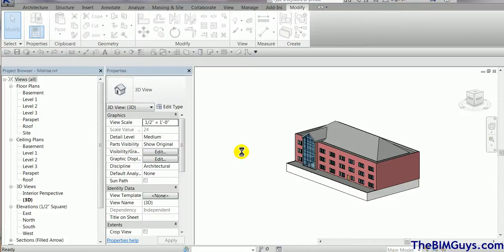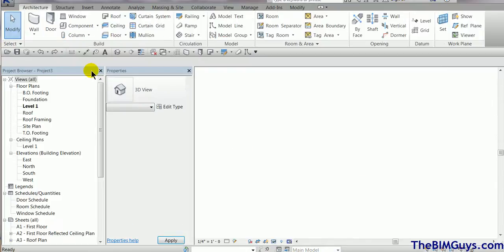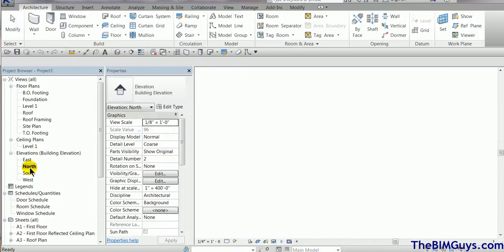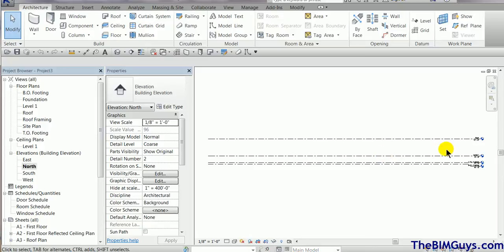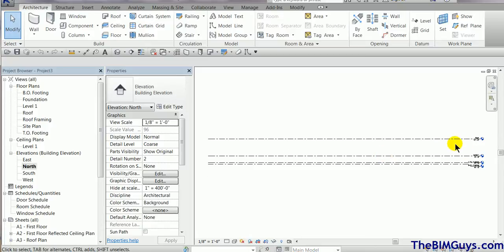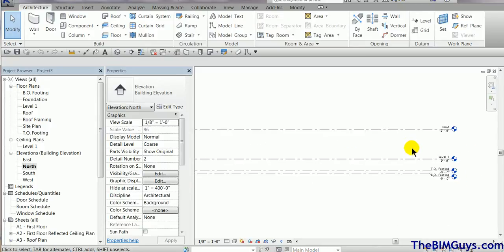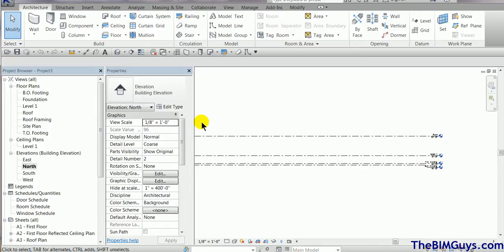Now in this model, I don't have a lot of stuff set up but I do have a level one. I'm going to go to my north elevation. I've got a level one and a roof. Now really we're not going to use much of this. I'm just going to link that other model in.